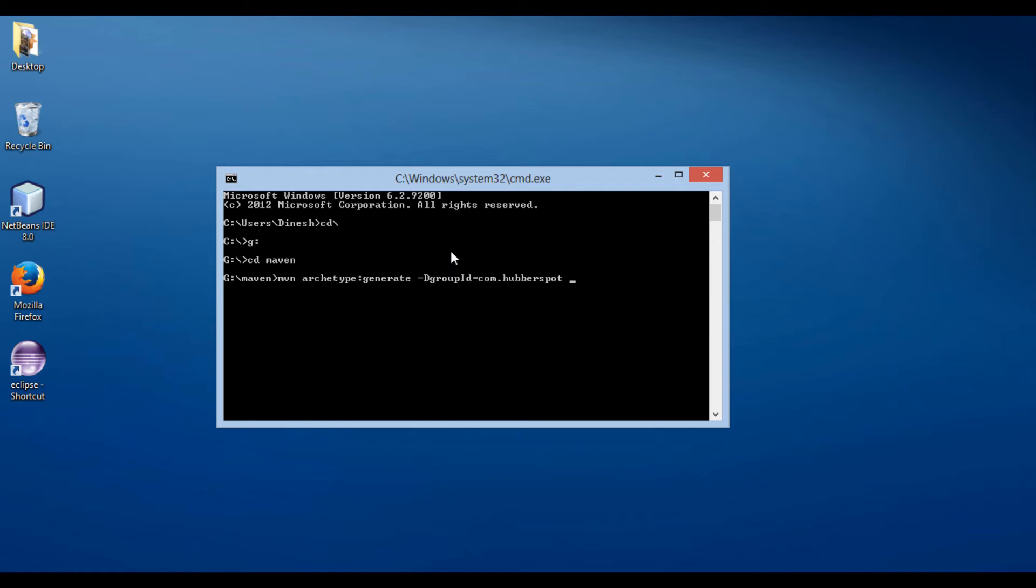Let's provide an artifact ID to our project. Here we use dash d artifact ID as java project. Artifact ID denotes unique base name of the primary artifact being generated by this project.